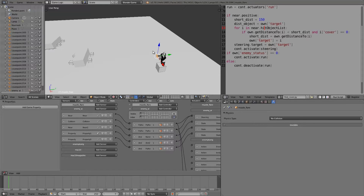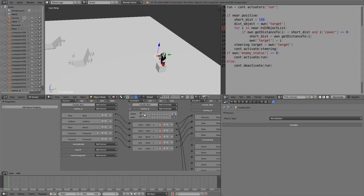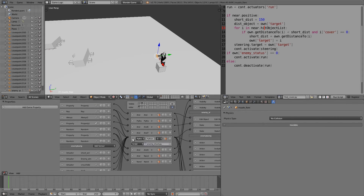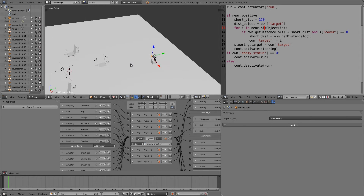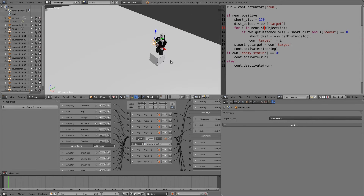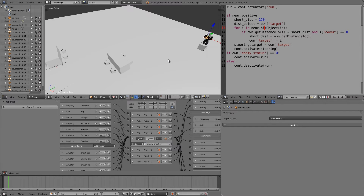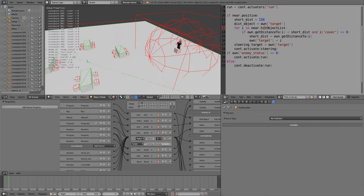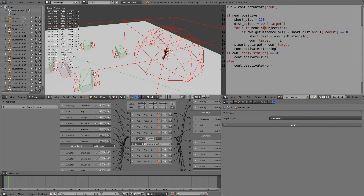Hey guys, welcome to this tutorial. My name is the Tempster. Today I'm going to be going over part seven of the Project AI tutorial series. In the last part we set up a state with a script to sort of regulate our animations and we also made a muzzle flare for our enemy. If you haven't already, be sure to check out the previous parts to get up to date.